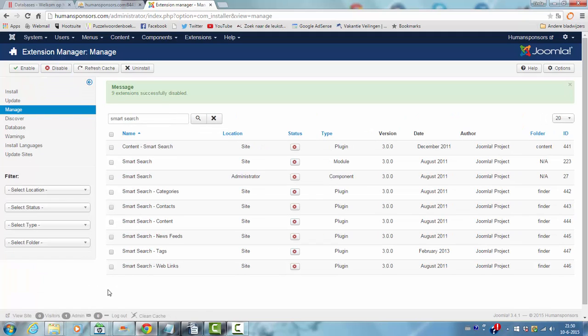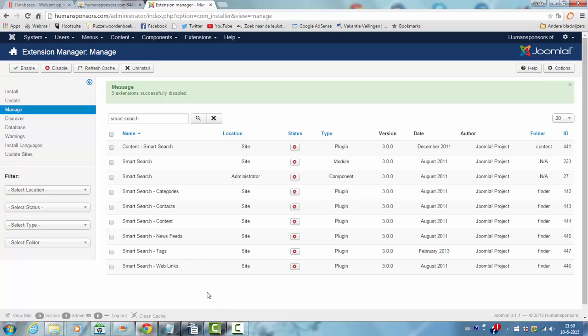This is how you basically disable or enable any item that you want, like a plugin or a module or anything. You can do it here with manage.